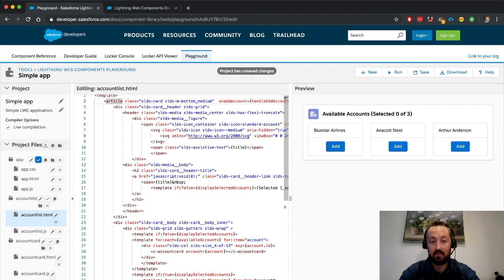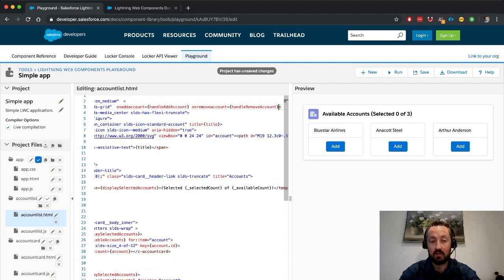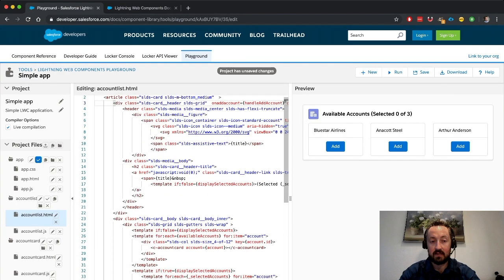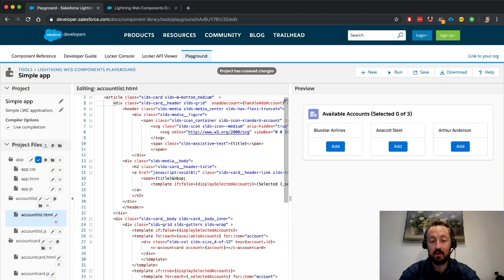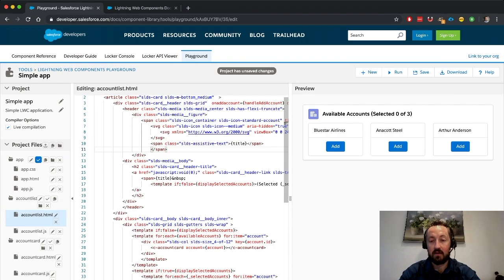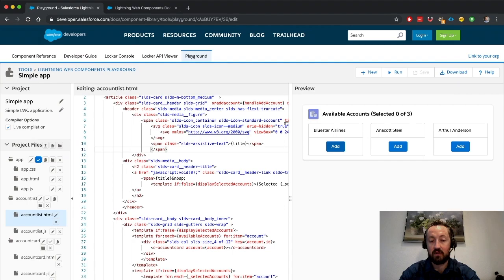Now, what happens if we add it to this div, which is actually, we can see, is a sibling of the div that contains the account card. So, with that inside of there, now we hit add. Nothing happens because it's a sibling.